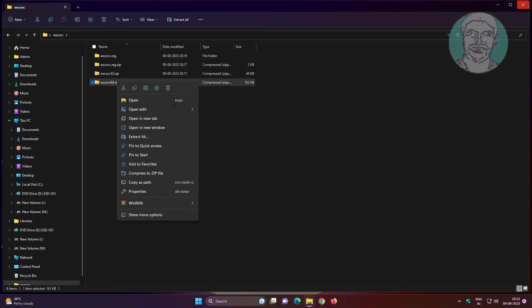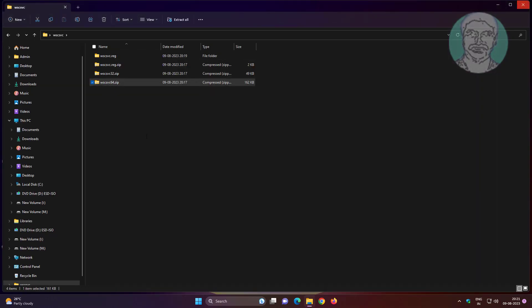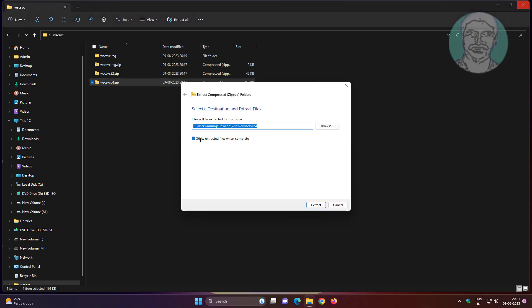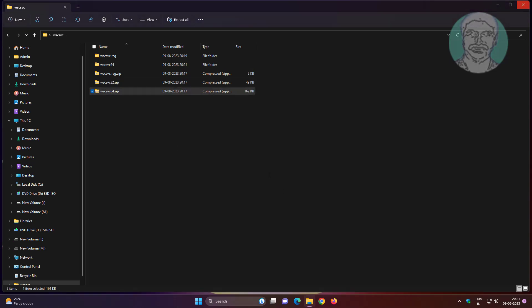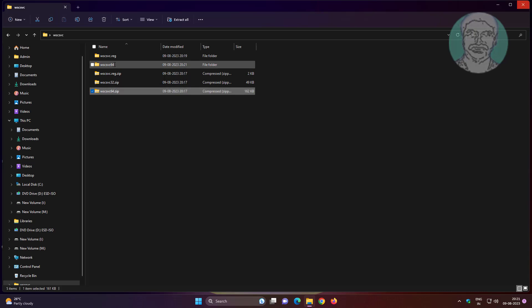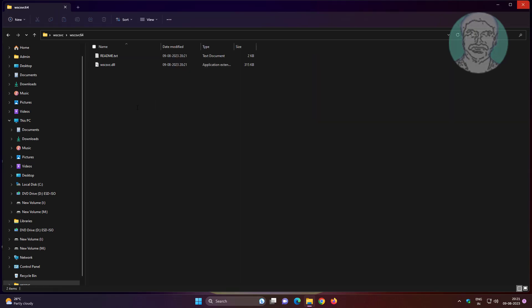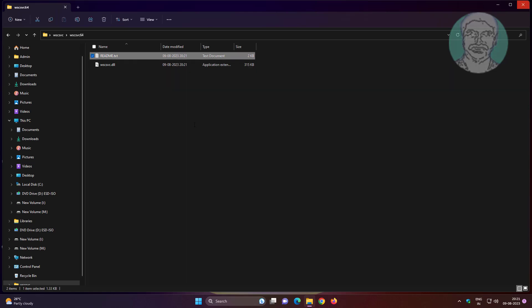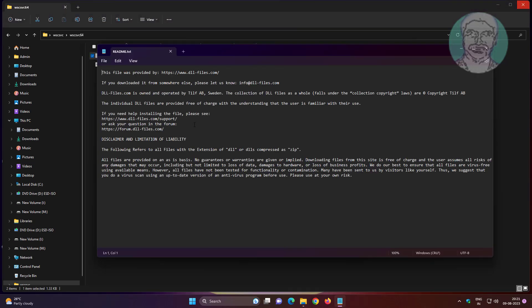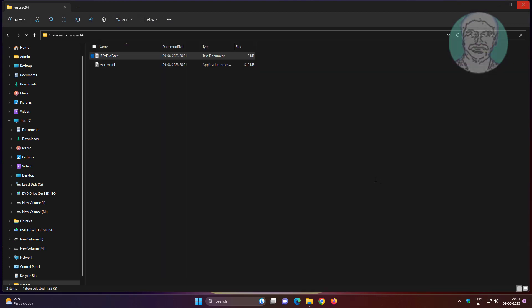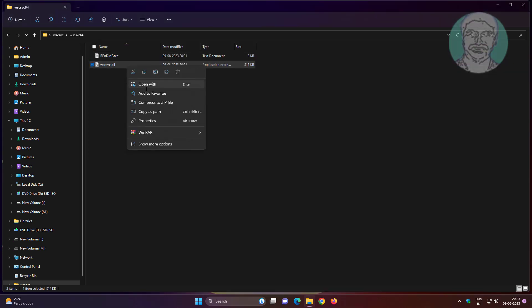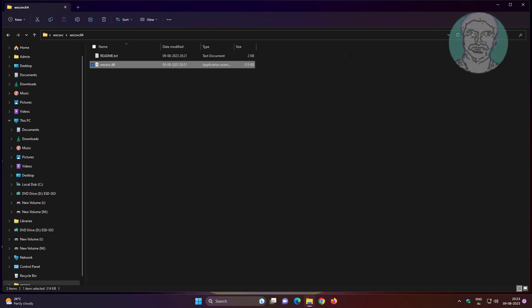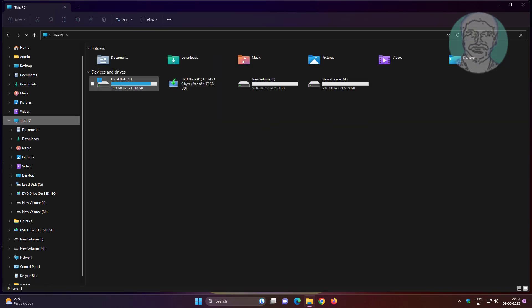Extract the 64.zip file. Copy the DLL file and paste it into the Windows SYSWOW64 folder.